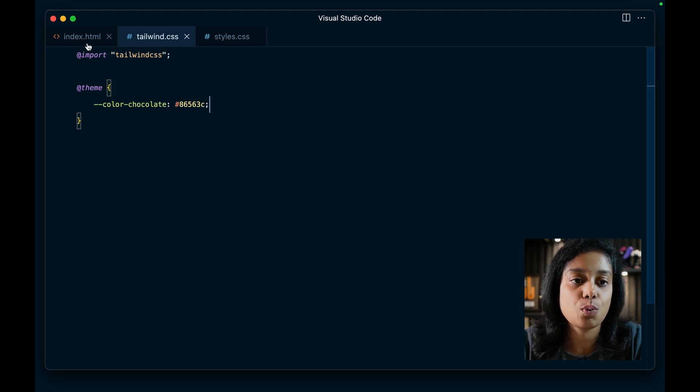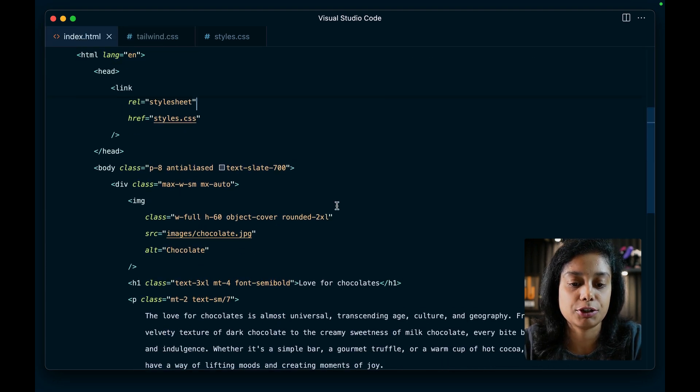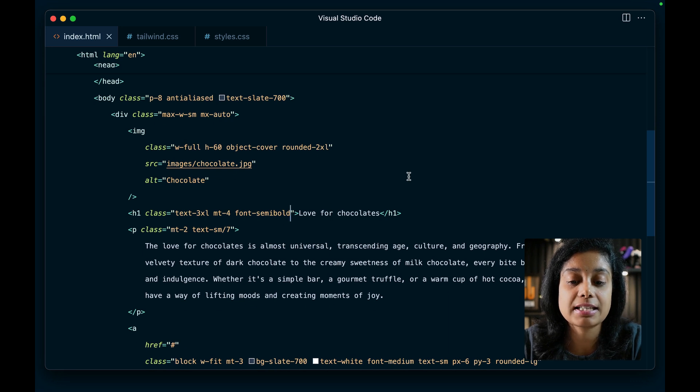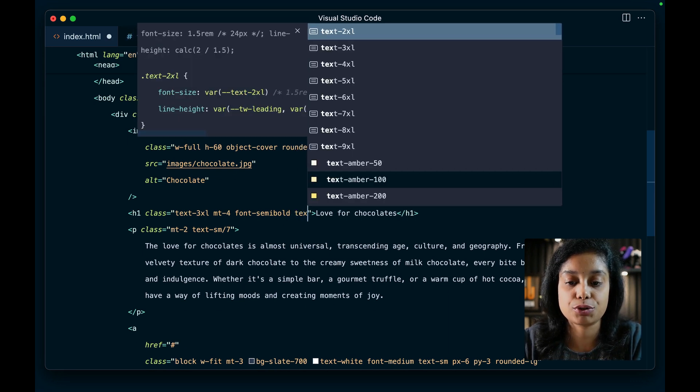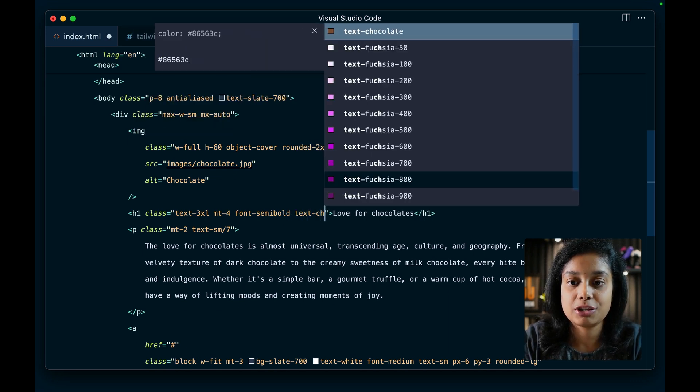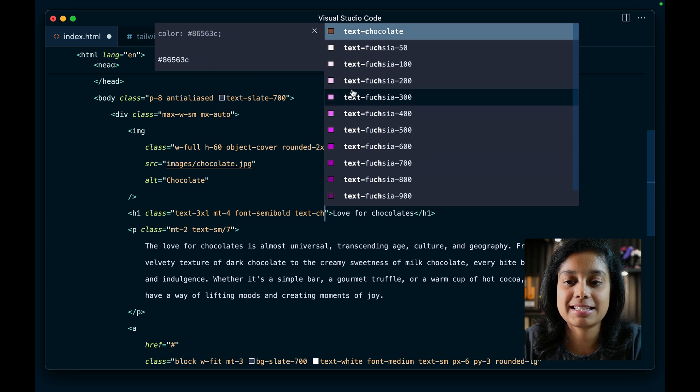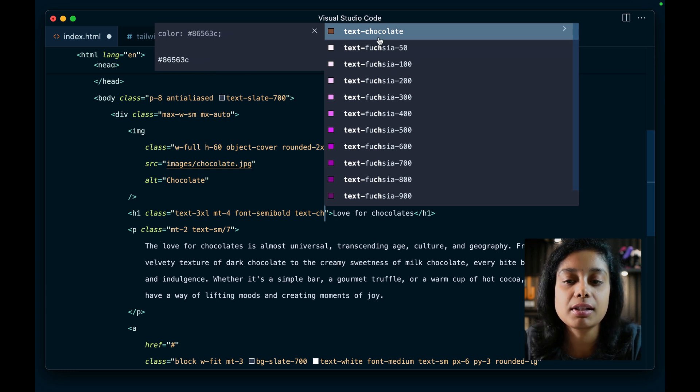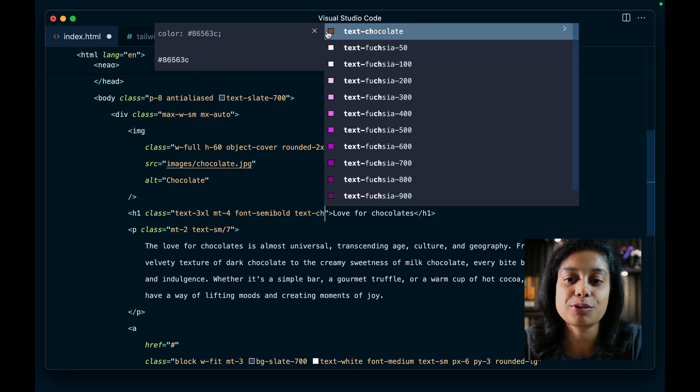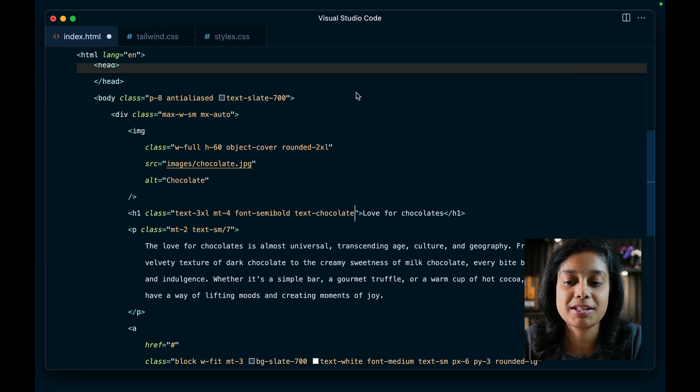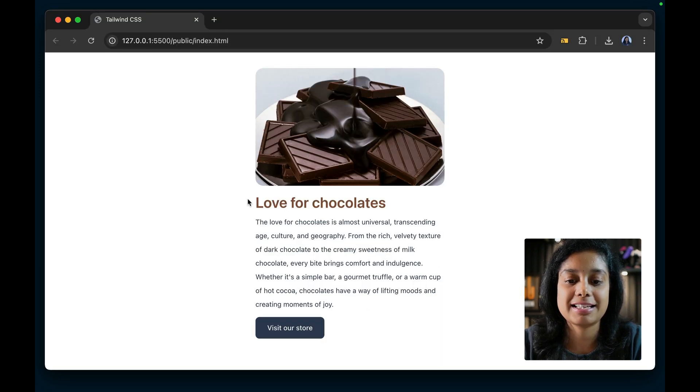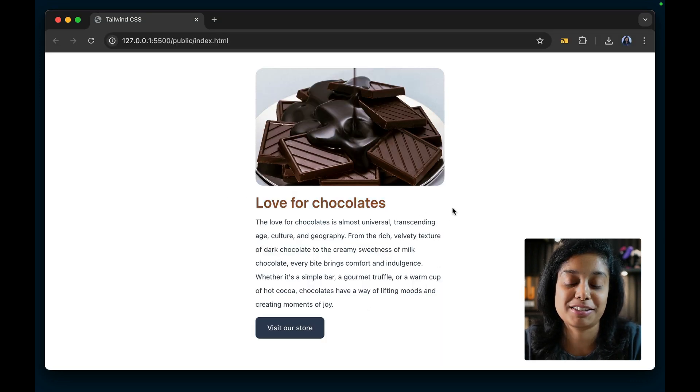Now, if you go to your index.html, your markup, this utility is immediately available for you. So you can say text chocolate. See, this is already available in the auto suggestions. You can also see the little color here. So I say text chocolate and let me see. It's immediately changed to chocolate color.